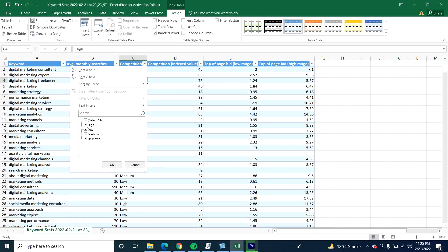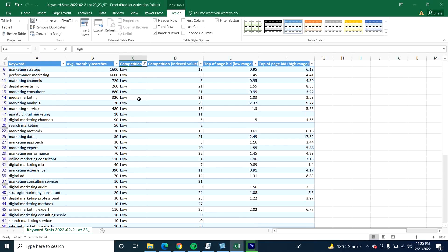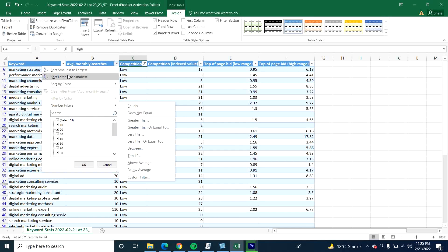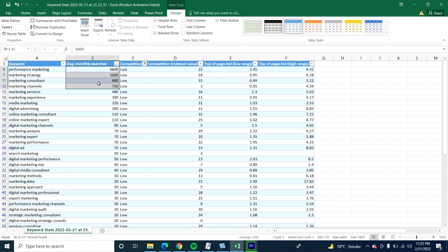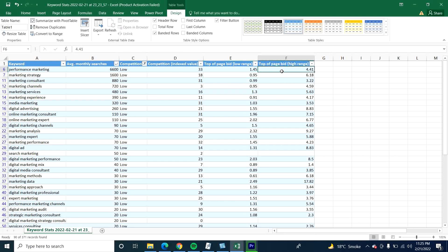I am looking for keywords that have low competition but high search volume. Sort from largest to smallest, and you will be able to see the keywords which people are searching for with high monthly search volume, low competition, and low-to-high bid range. Each and every piece of information is now in front of you.